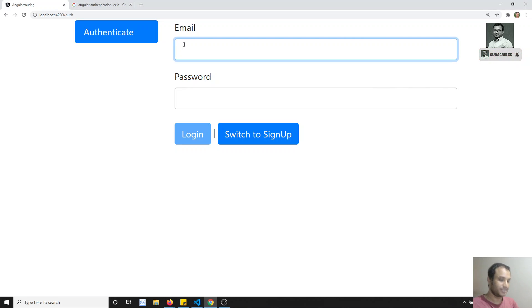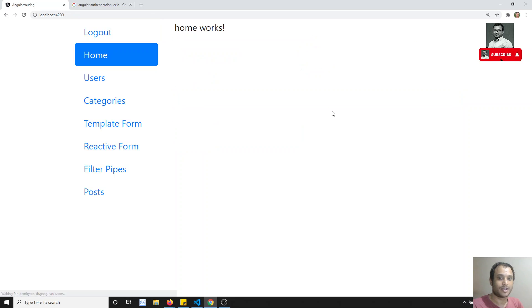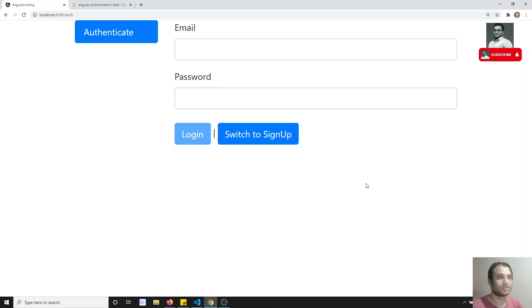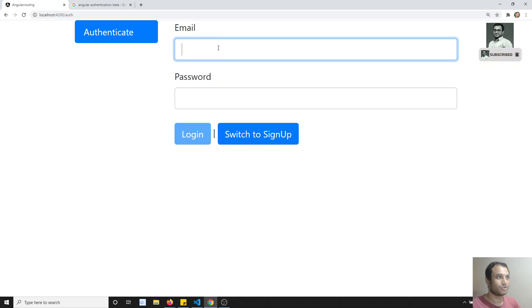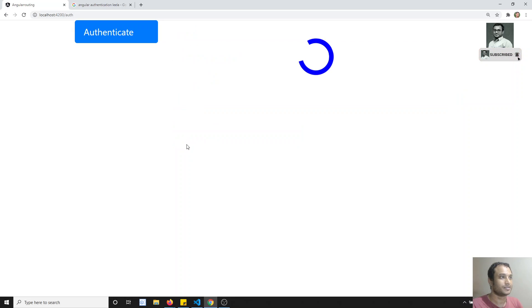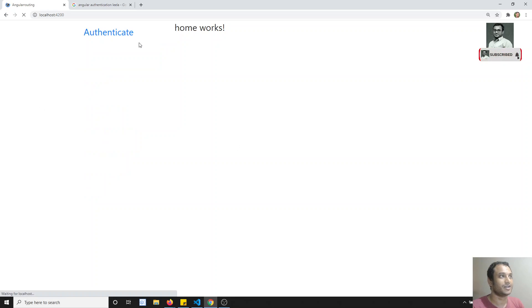Now let's test it. I log in with test@thread-test.com, click logout — it navigates to the auth page correctly. Clicking logout again also works fine.